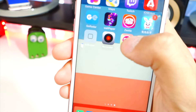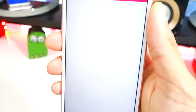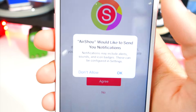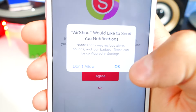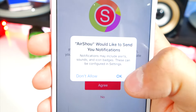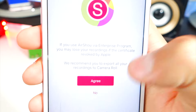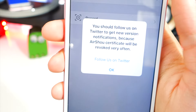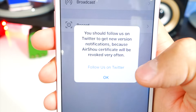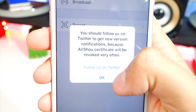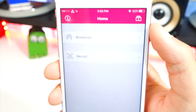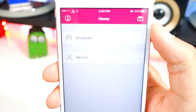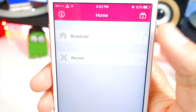Go ahead and open up AirShou. It'll ask if you'd like it to send you notifications — make sure to tap OK because you do need this. Then tap Agree. Once you're in the app, go ahead and hit OK on the prompt.